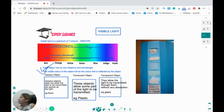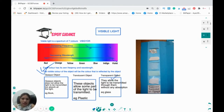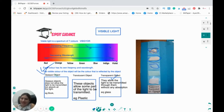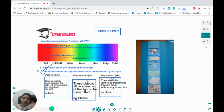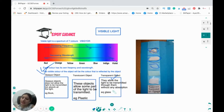Depending on whether light can pass through an object or not, we have three categories. Opaque objects do not allow light to be transmitted — they absorb all the light; for example, a book. Translucent objects, like plastic, allow some light to be transmitted, so behind them you see hazy images. Transparent objects allow light to be transmitted through them without absorption, and you can clearly see things behind them; for example, glass.